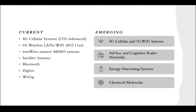This slide covers current devices and emerging ones in the near future. Current systems include 4G cellular, advanced LTE wireless LANs or Wi-Fi, millimeter waves, massive MIMO systems, satellite systems, Bluetooth, ZigBee, and Wi-Gig. Emerging technologies include 5G, 6G, 7G Wi-Fi systems, ad-hoc and cognitive radio networks, energy harvesting systems, and chemical and molecular communications.